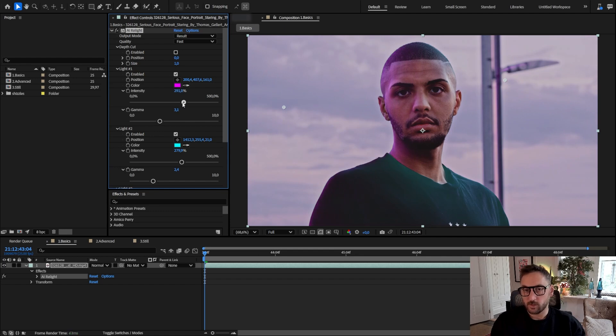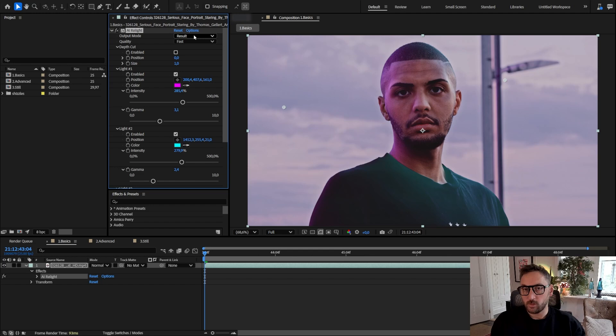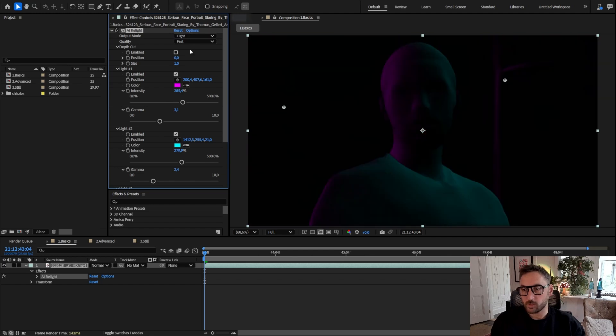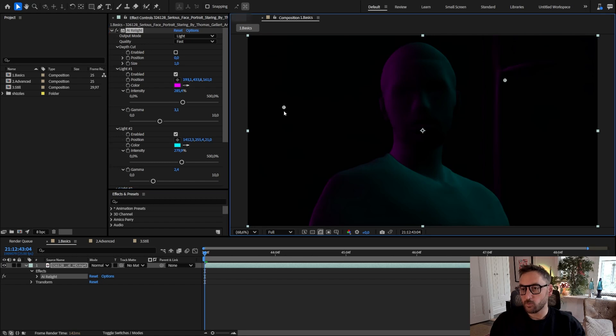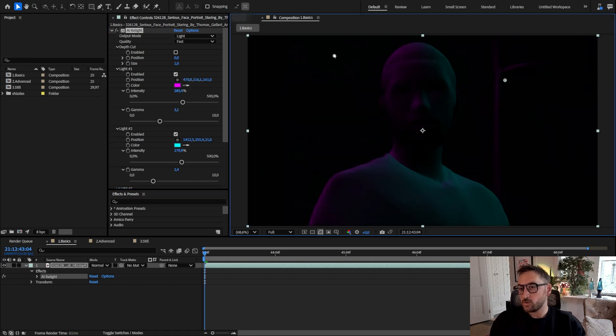If you want to change the output mode, you can see that I can change it to light so you only see what the plugin renders, and it's easier to see the 3D shape in that case.